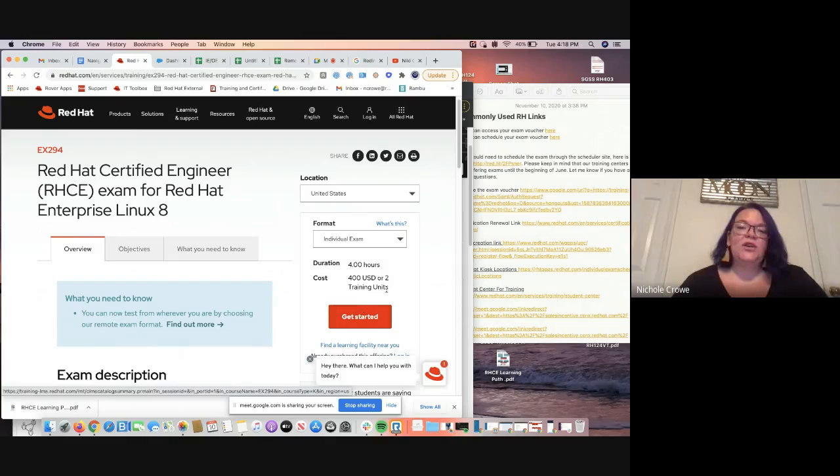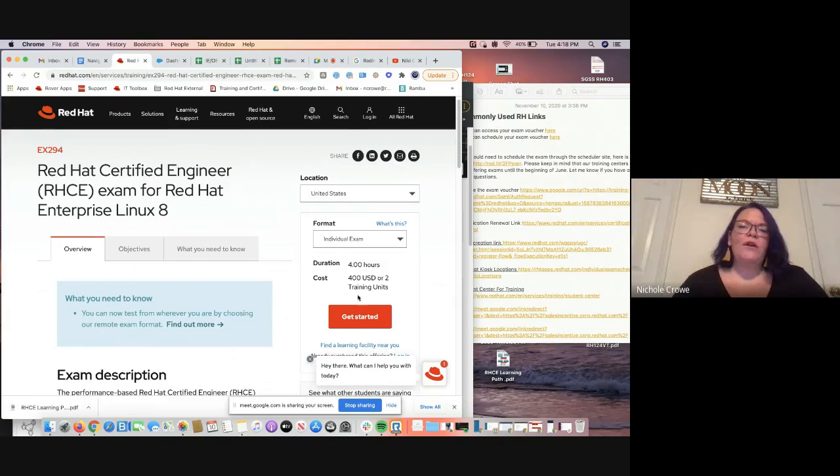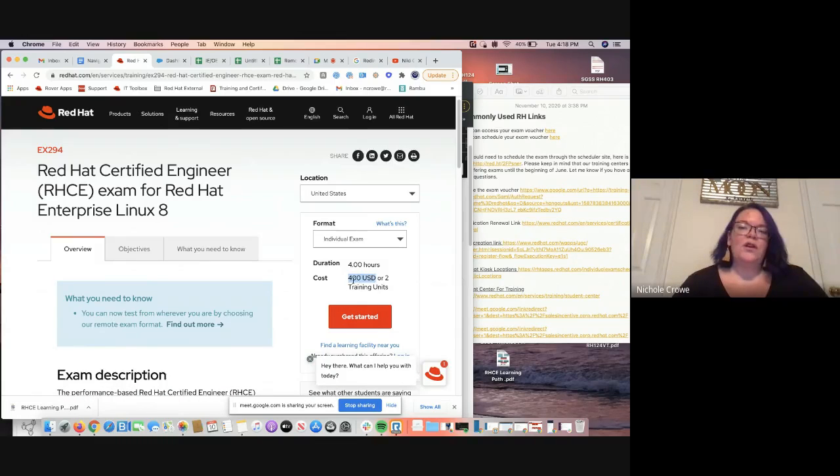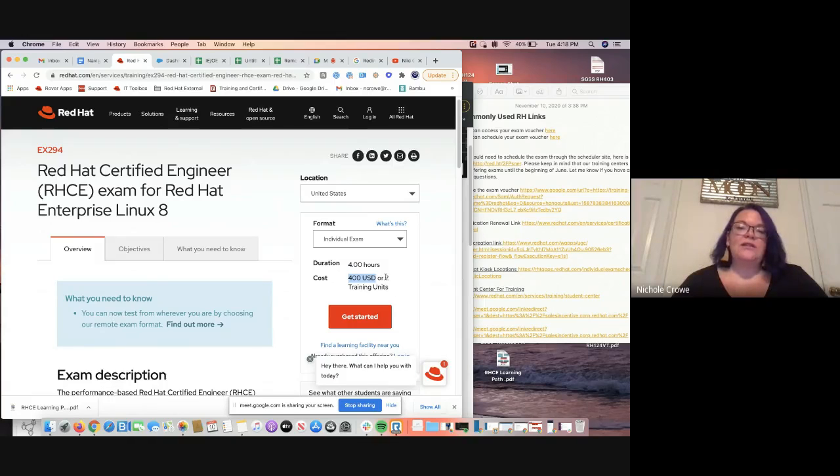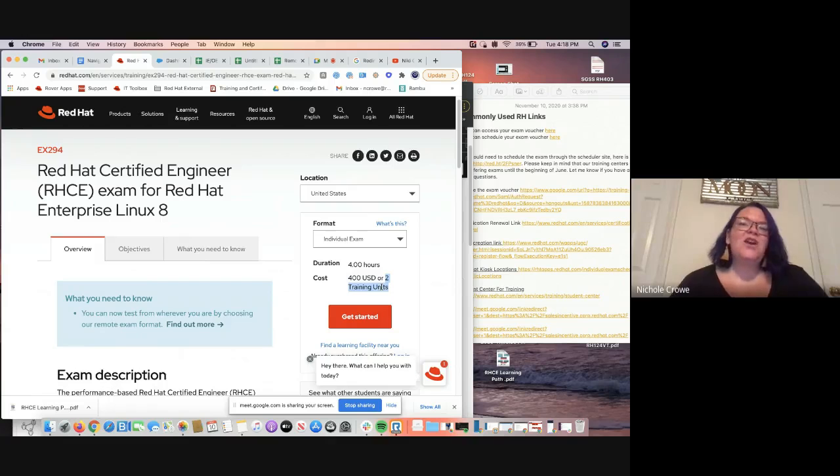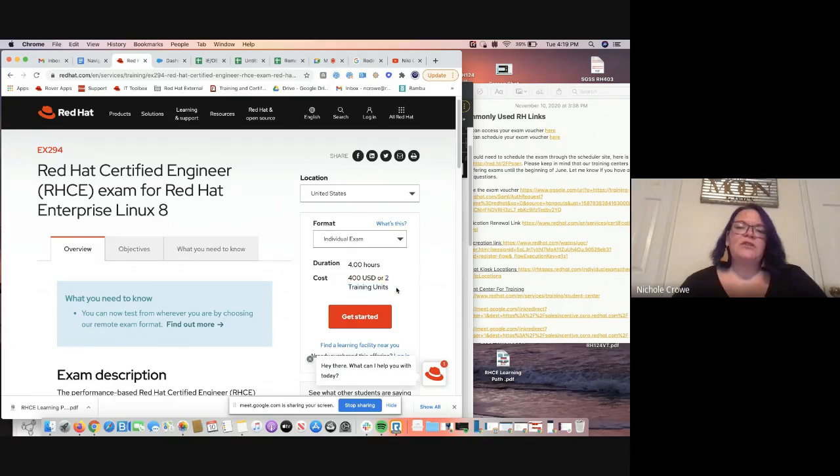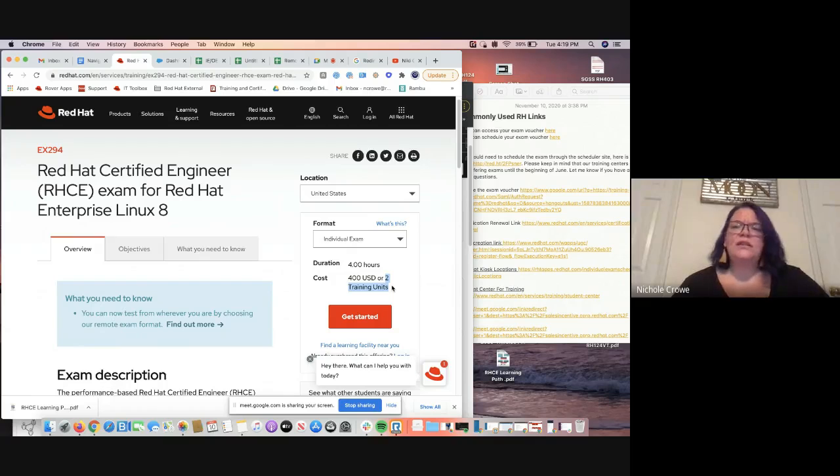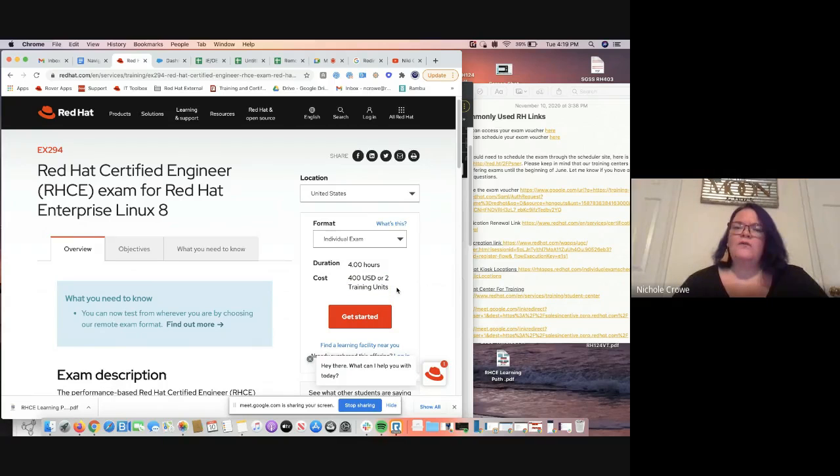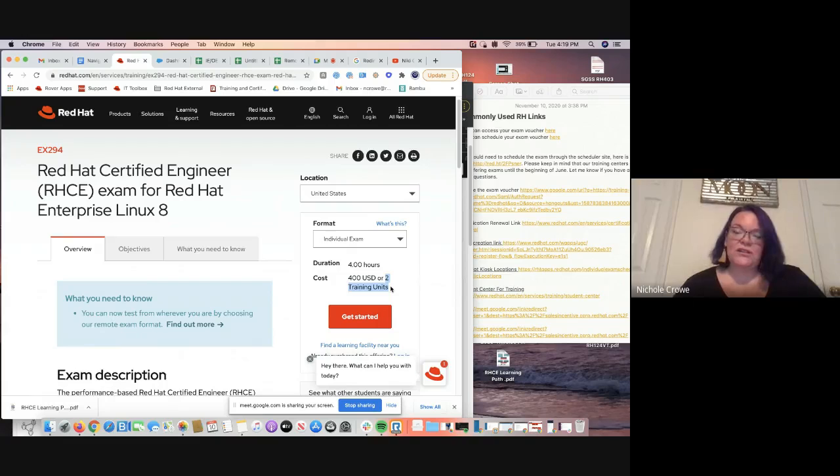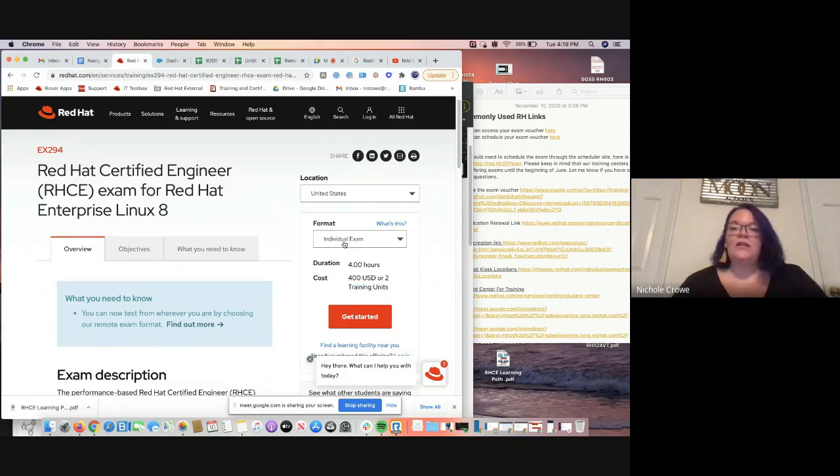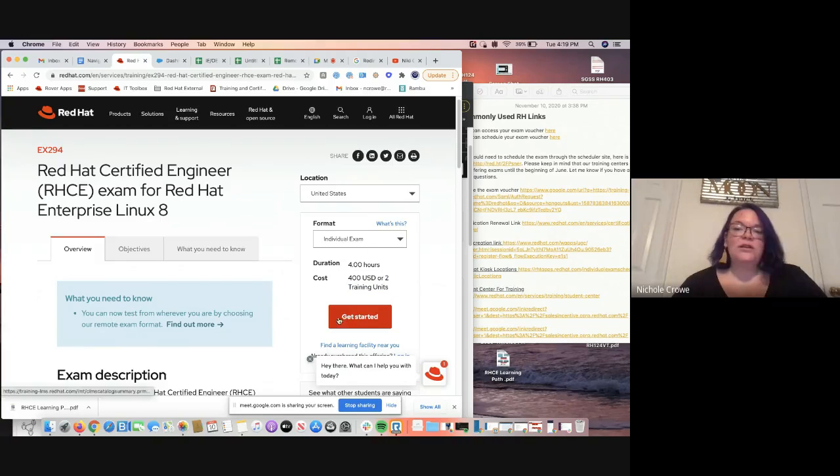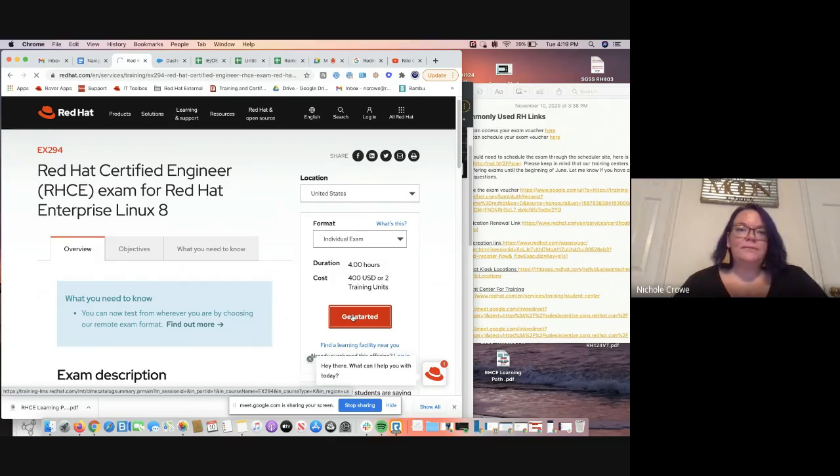Before we hit get started, just to go over very quickly, it's always going to list the price. So it's $400 US dollars or two training units. There has been some confusion on this training units. That is just another way to purchase the course. There's the confusion that you earn training units and then you can get a free course. Unfortunately, that is not the case. Again, it's just a way to purchase the exam voucher or the course. So we have our format as individual exam. We're going to hit the red get started button.